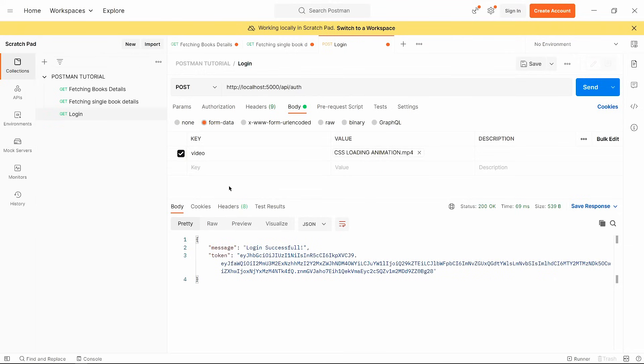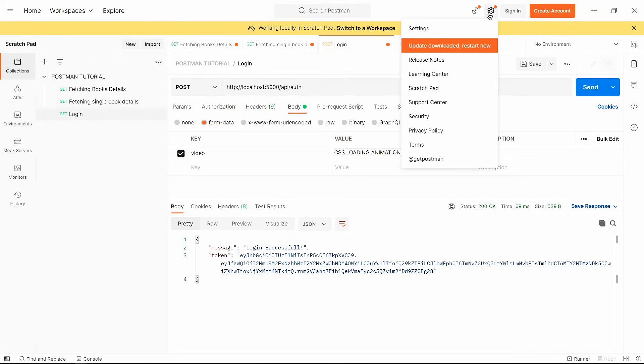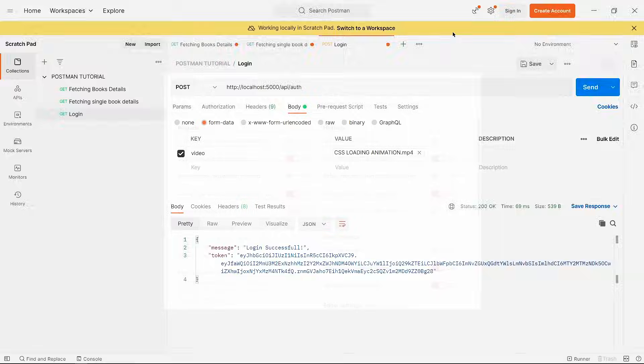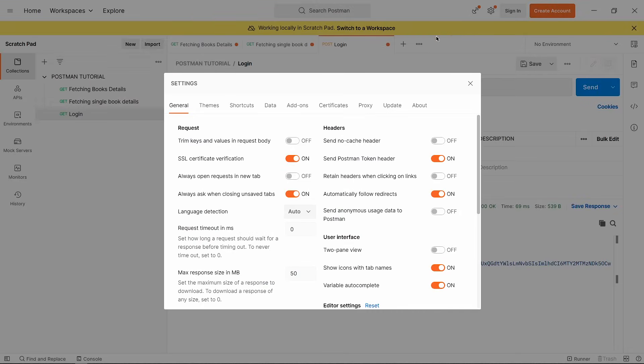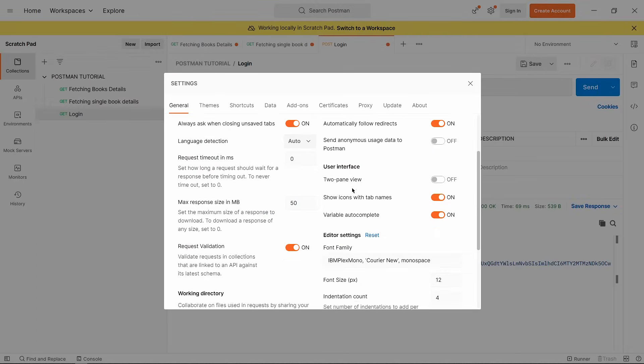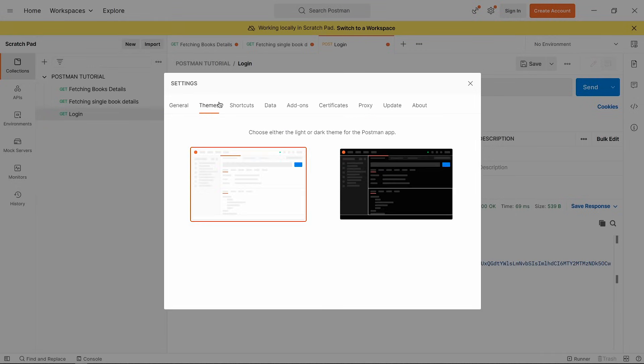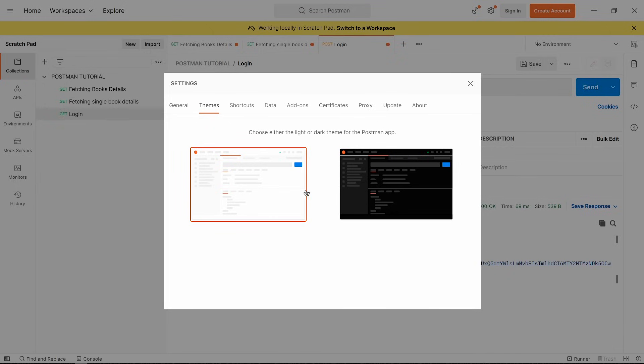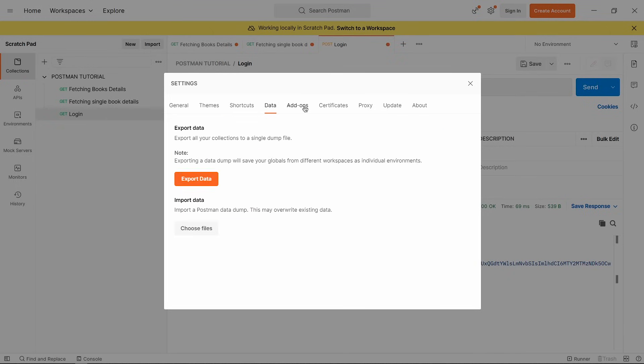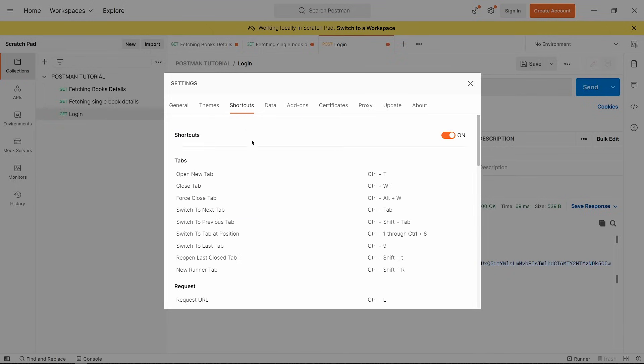Now if you want to change theme, font size, font style or anything related to Postman, then click on this setting icon and select settings. Now in the general tab, you can change font size, font style and many other things. And in this theme tab, you can select your Postman theme, dark or light. And there are many other tabs for Postman.